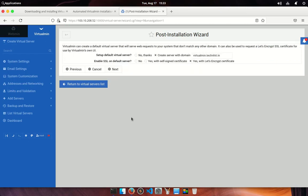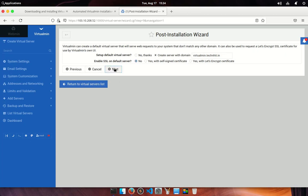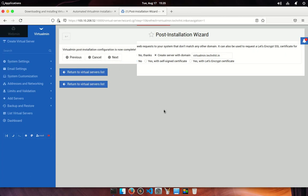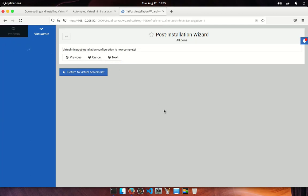In the next screen you can make the default virtual host for your server and you could set up an SSL certificate for your Webmin panel, but I am not going to set up SSL right now. After clicking next you will see the all done screen.